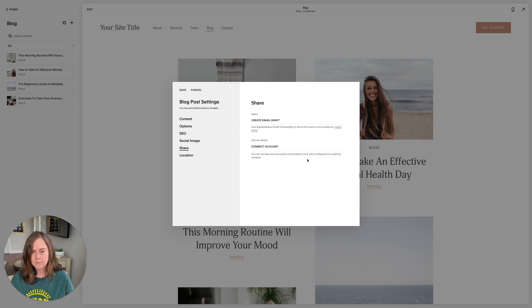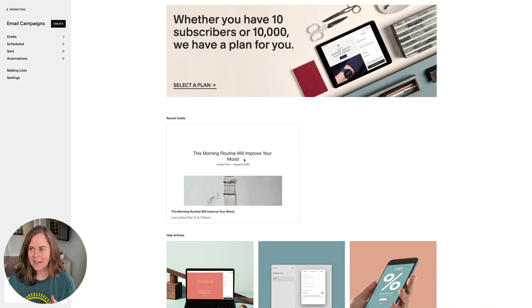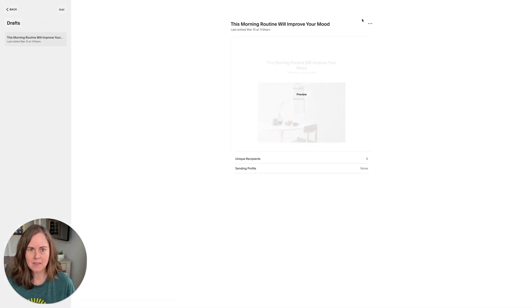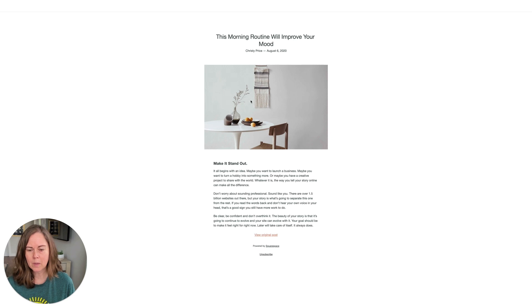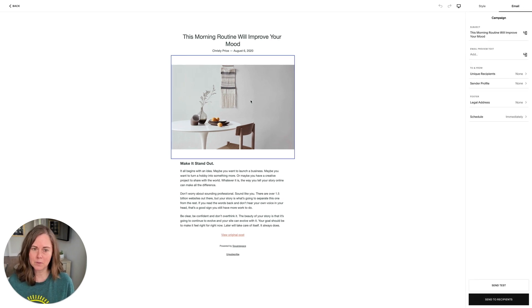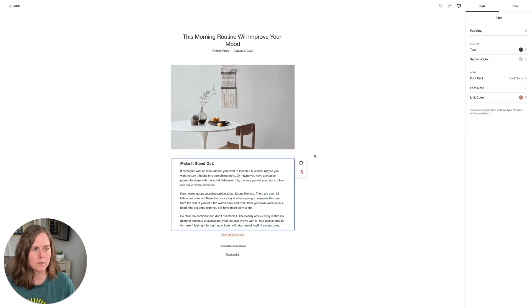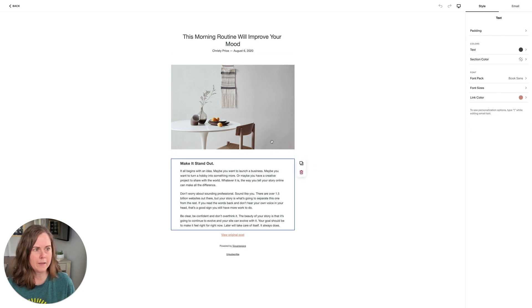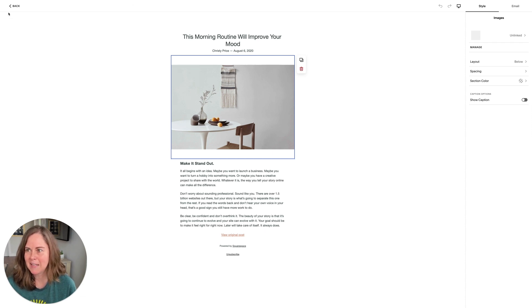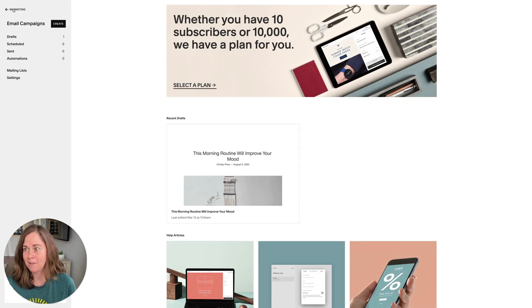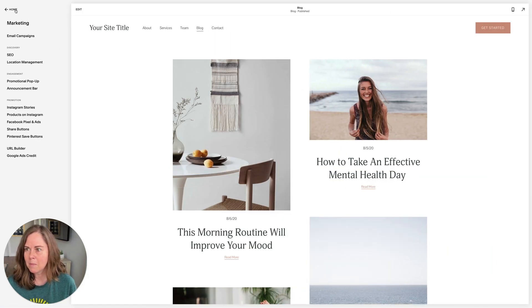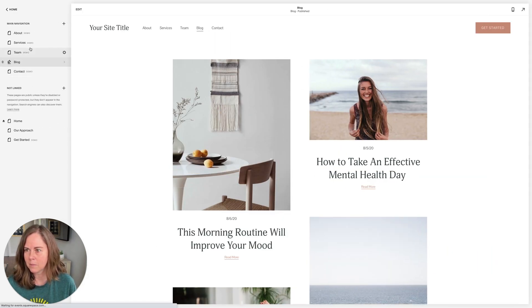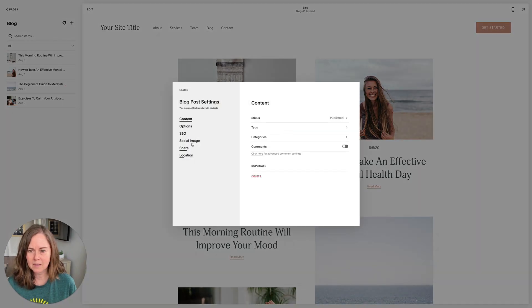Share: you can actually start an email draft about this blog post. That kicks us over into email campaigns. If we click on drafts, you'll see that it already started an email draft for us. So if you want to easily send out a blog post to your mailing list, this is a great way to do it. You can also play around with the settings here, and maybe I'll do another video on email campaigns. It's a great feature in Squarespace. So let's go back to our blog.